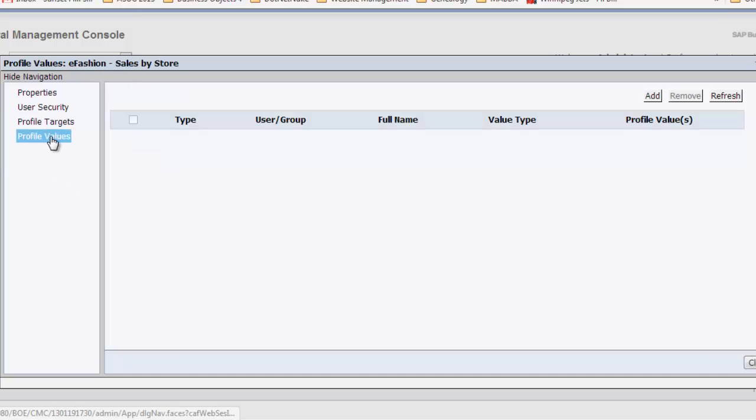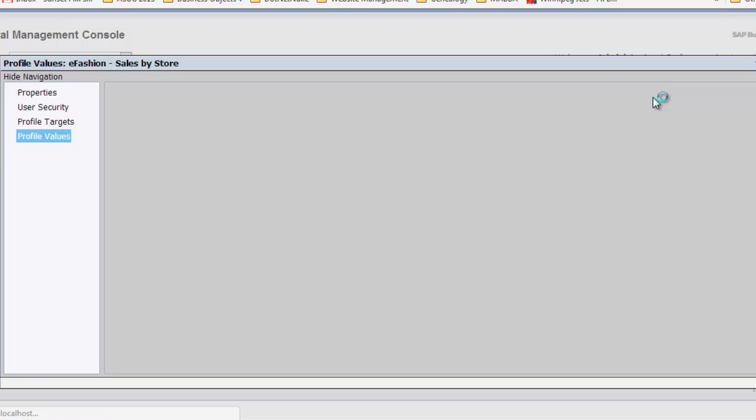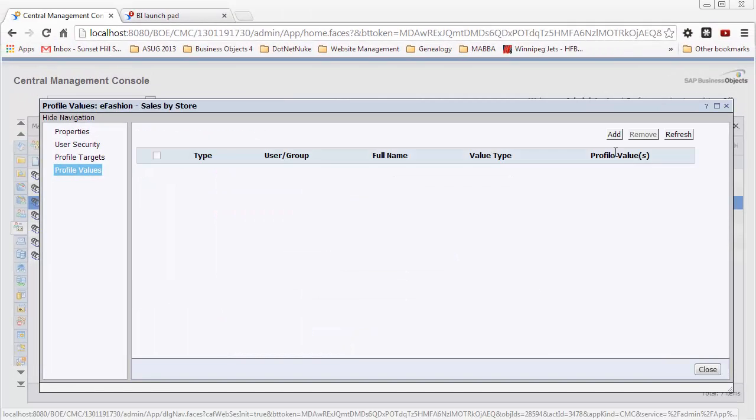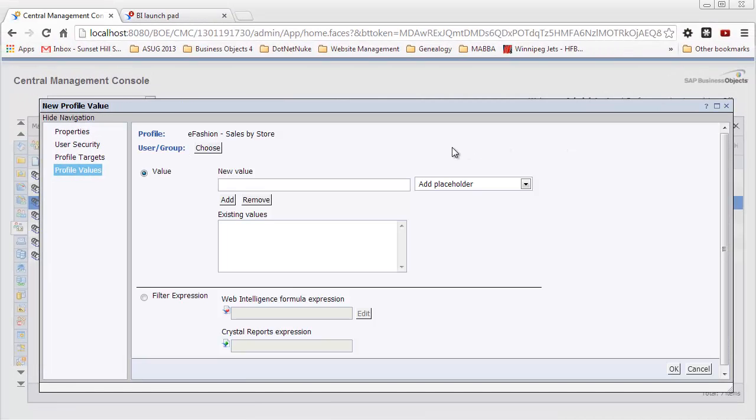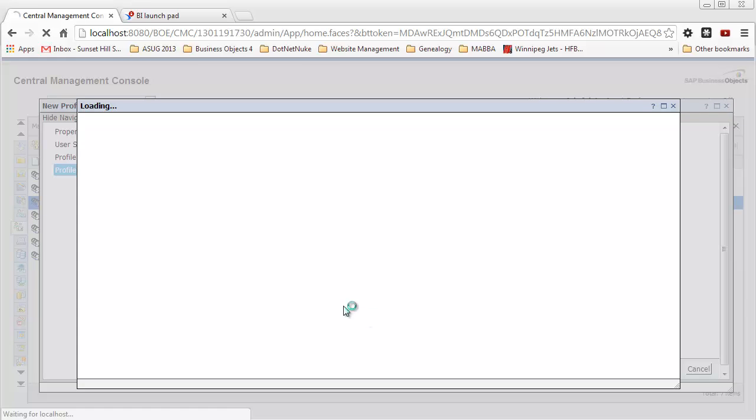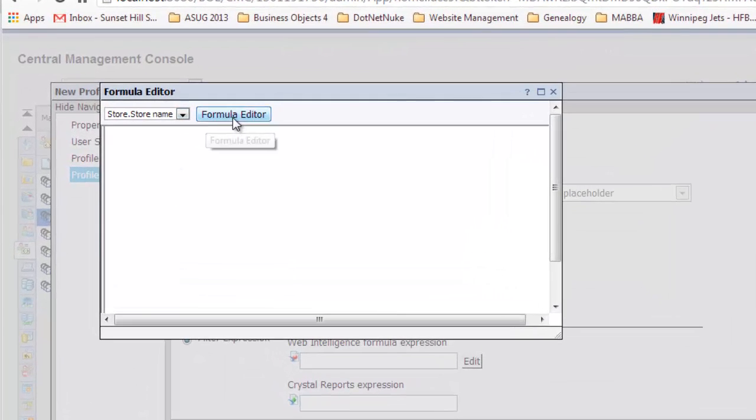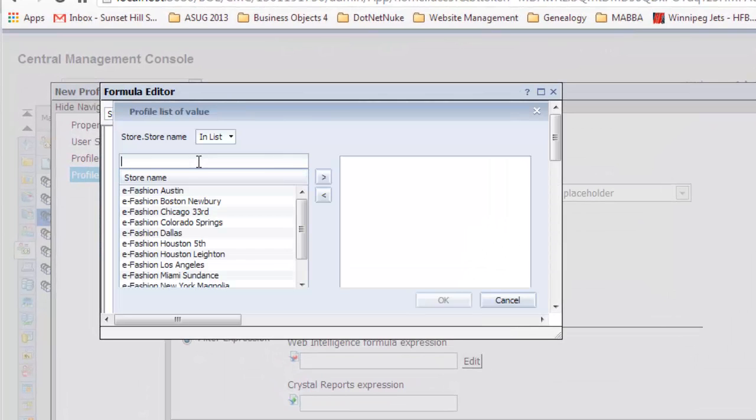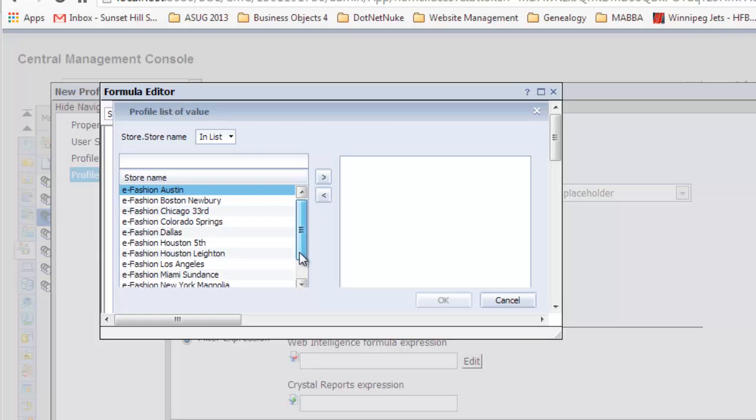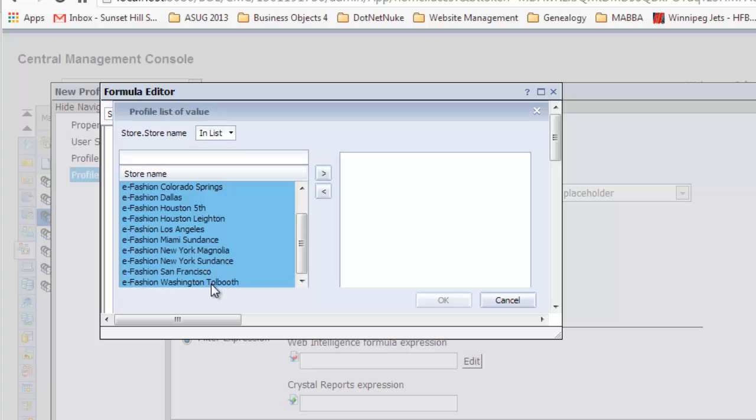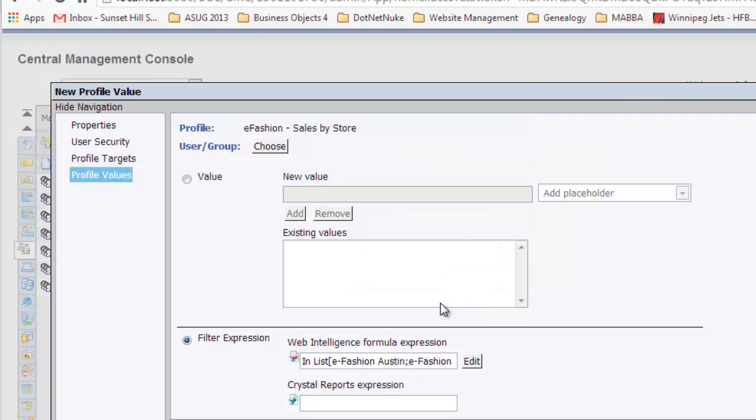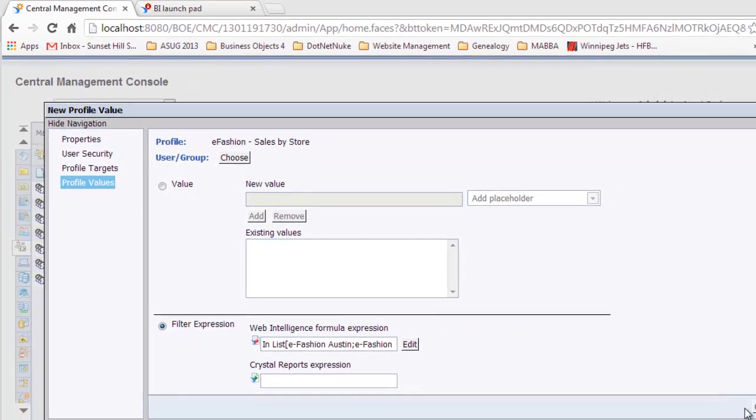Now going to profile values, I'll add a profile value. I'll create the filter expression down here using Web Intelligence formula expression. Click formula editor and we'll select all of the stores. We're using eFashion as the universe as the basis for this demo.